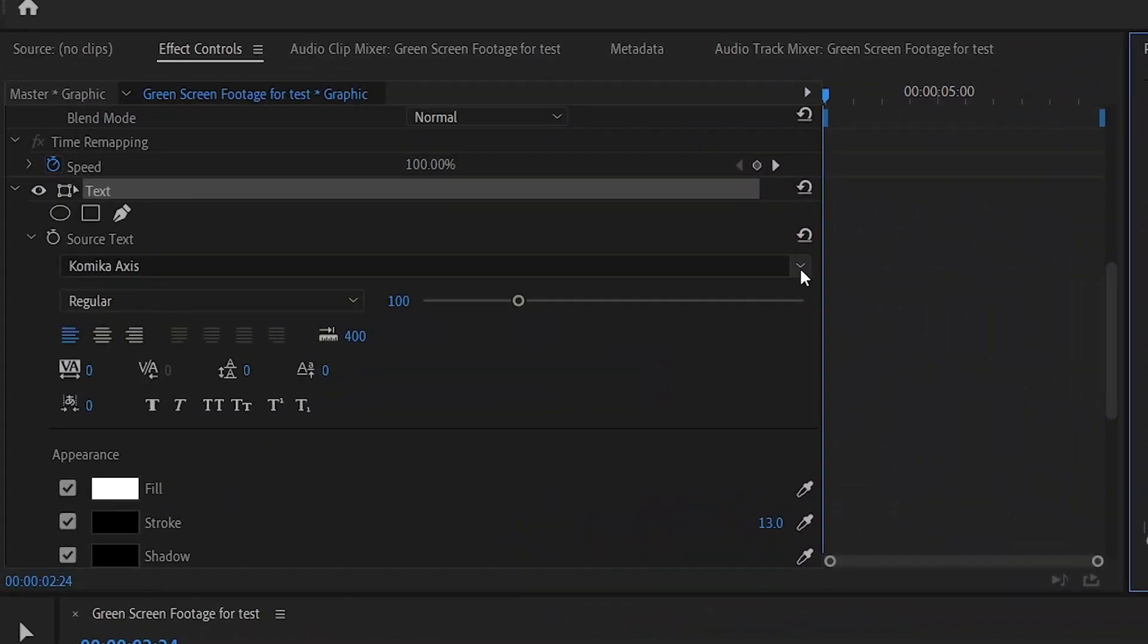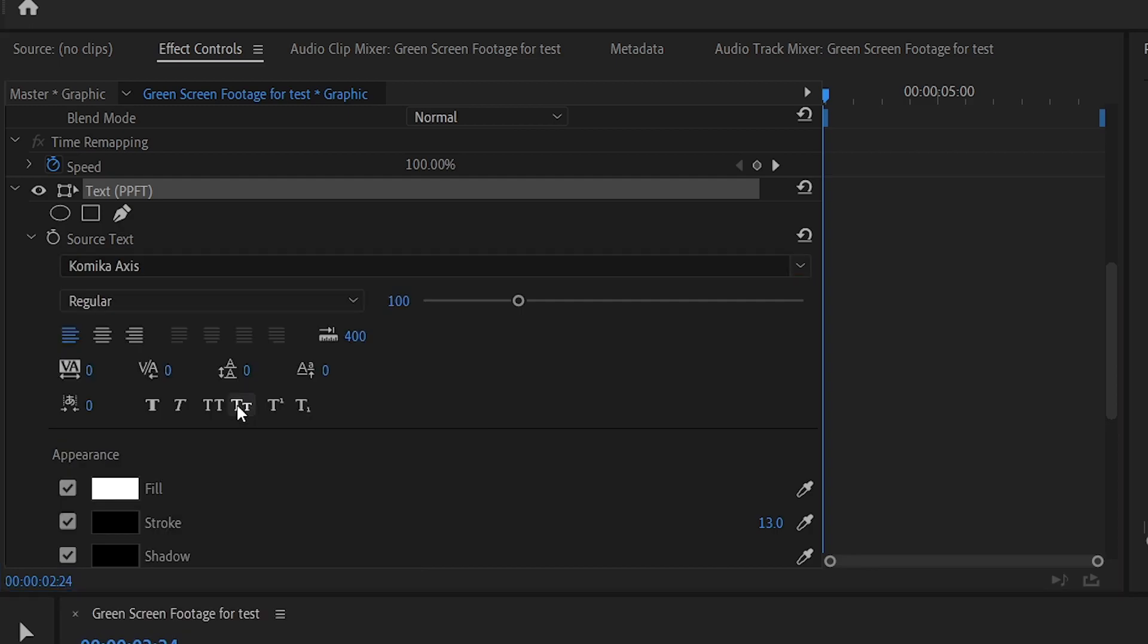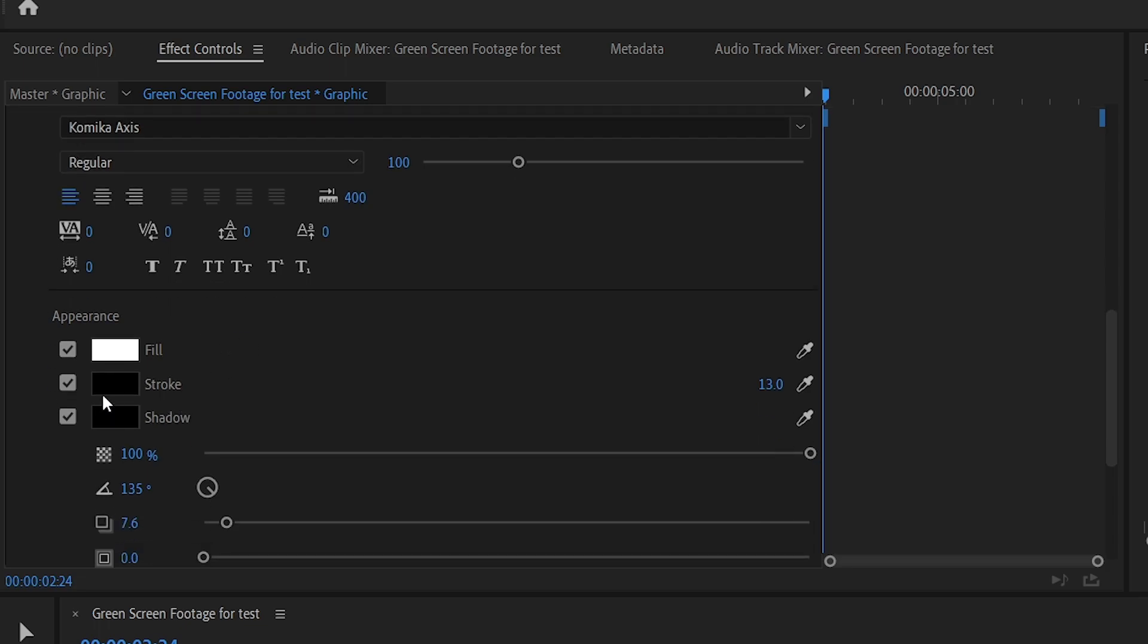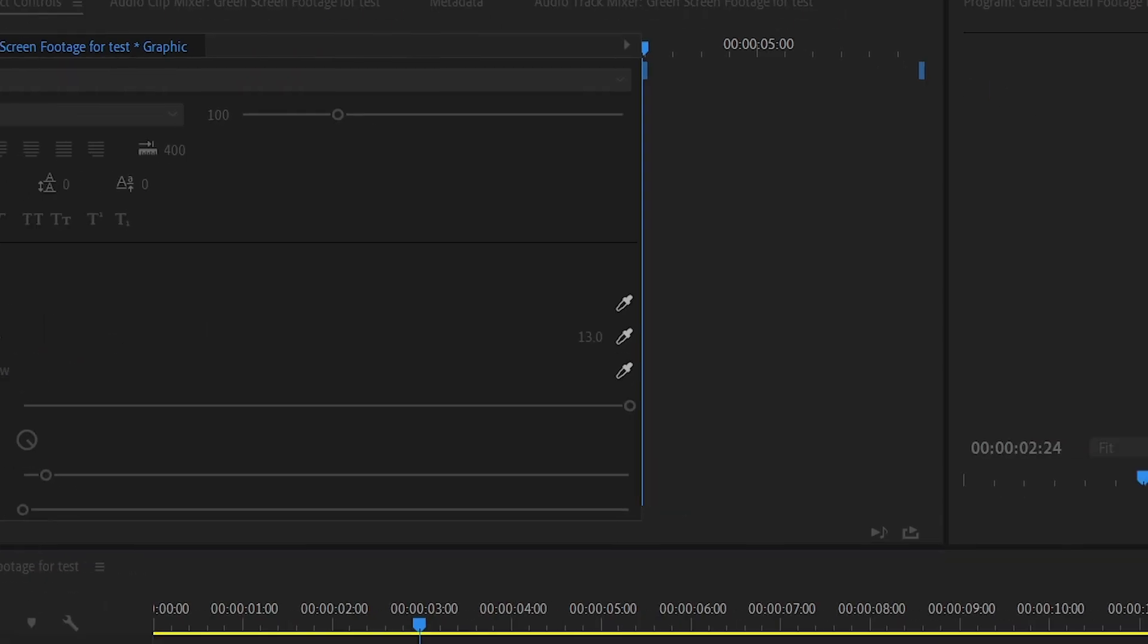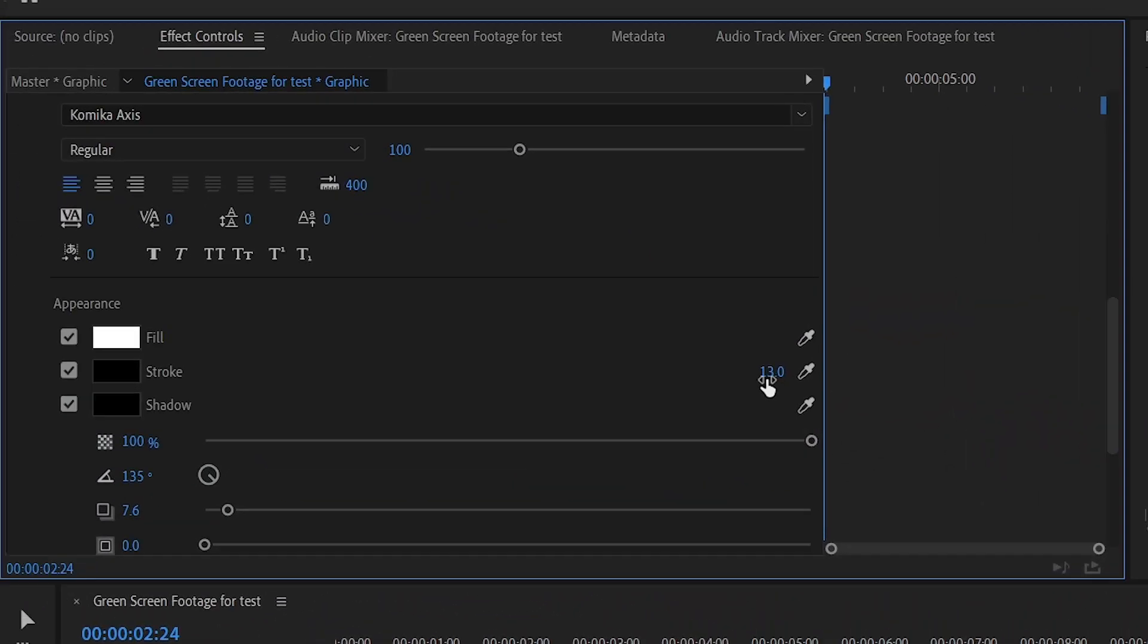First you want to head over to your font and select Kameka Access right here. Then you want to head over to fill and enable it. It's probably enabled by default. Then you want to head over to stroke, enable it, put the color on black and the thickness on 13 right here.